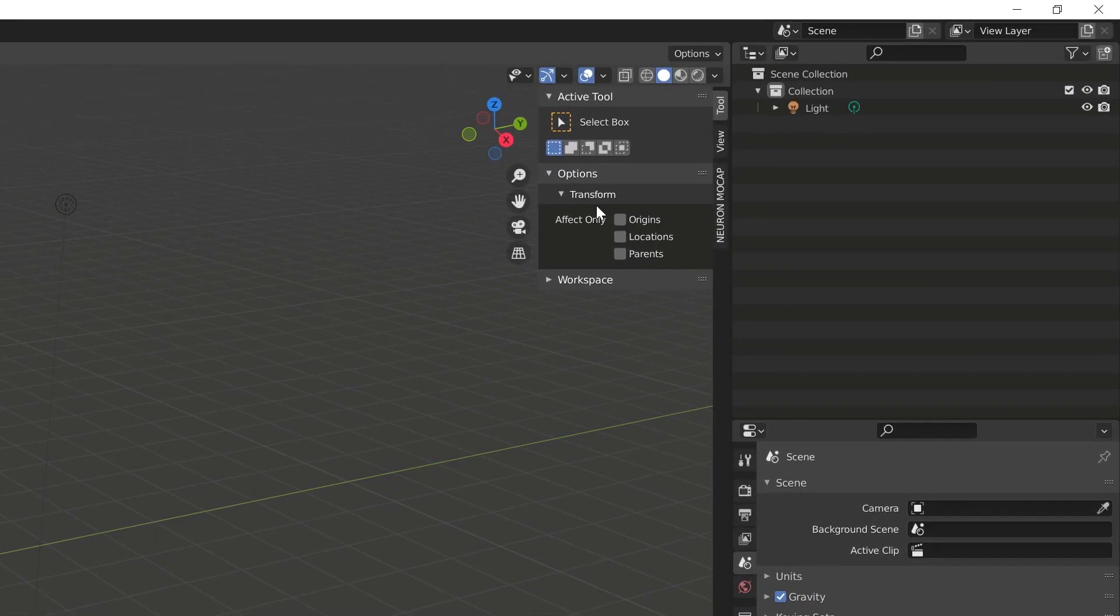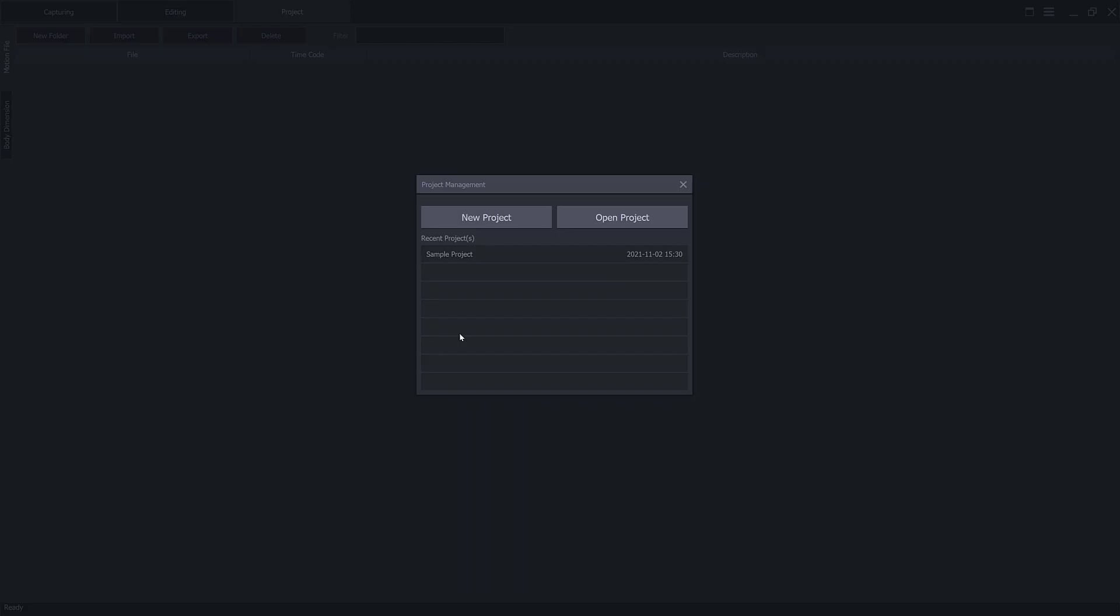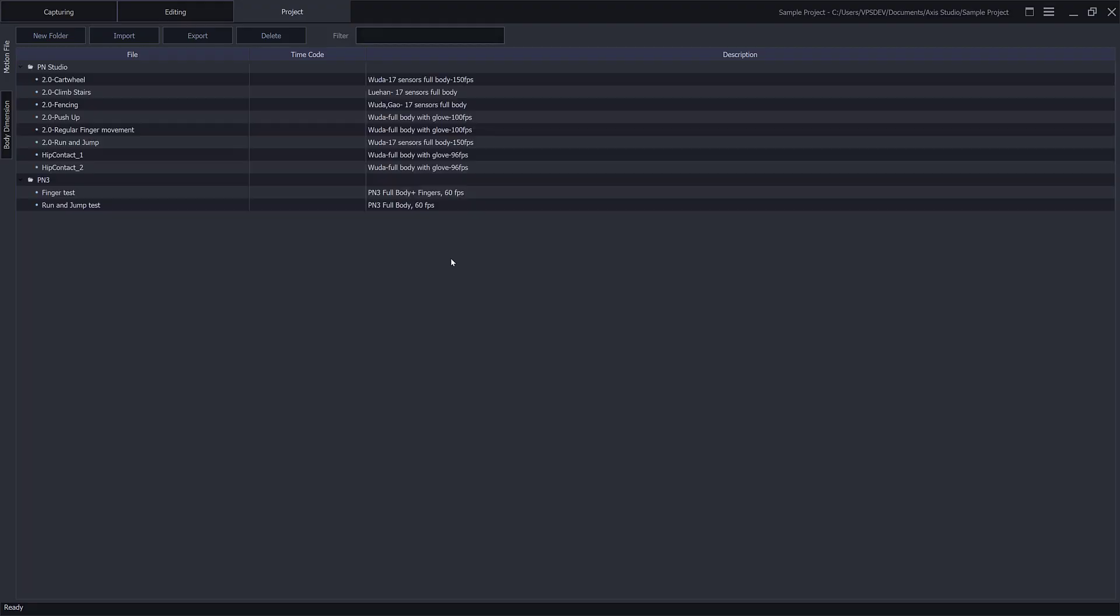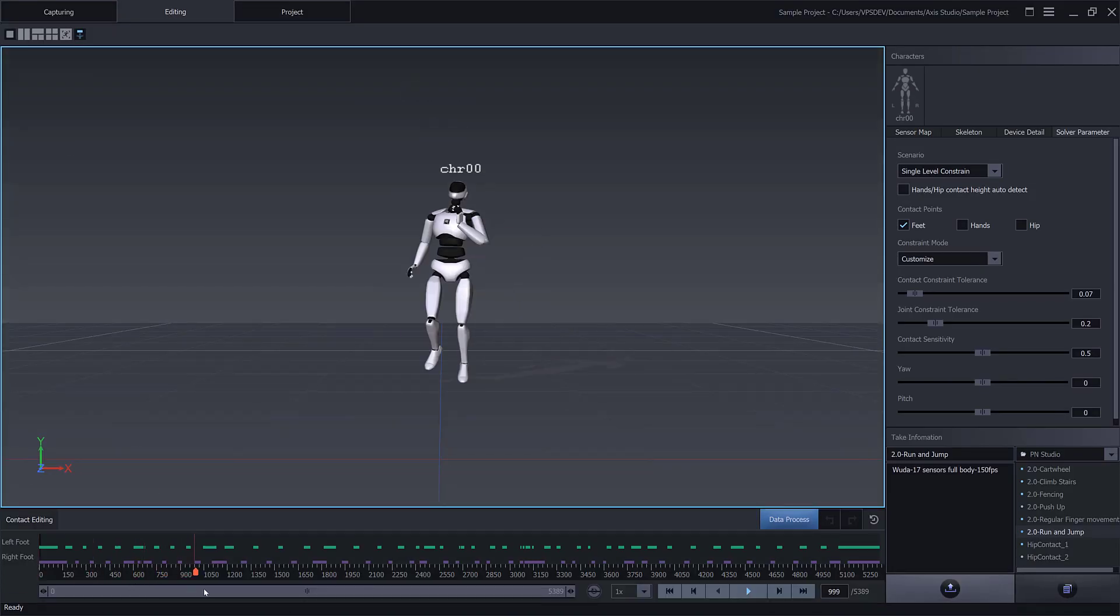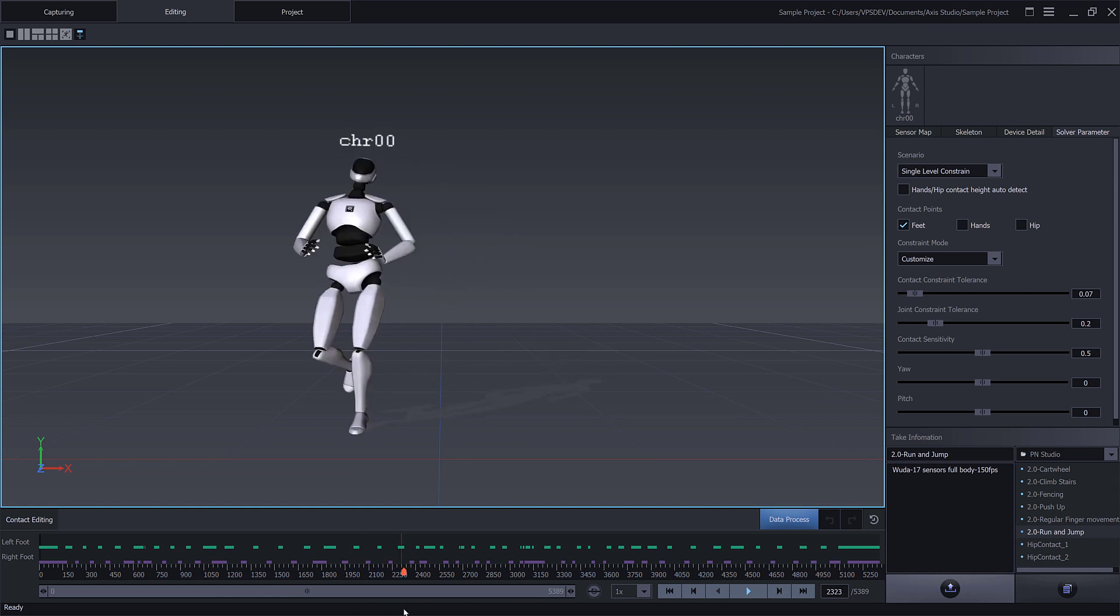Let's jump into Access Studio and we'll go ahead and open the sample project. We have the following sample files available for us here, from Perception Studio to Perception 3 files. We'll select the Run and Jump sample file from Perception Studio. Make sure that we can scrub this animation and is working properly.